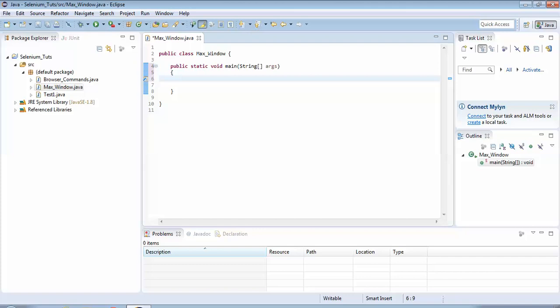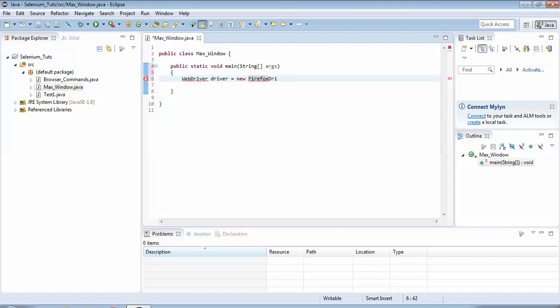So the first step as always it is to create an object of the WebDriver class file. So let's do that. I write WebDriver, this is my class name. Driver, this is my object name. The name could be anything of your choice. I have given the name driver, you could give it anything what you like. New FirefoxDriver.